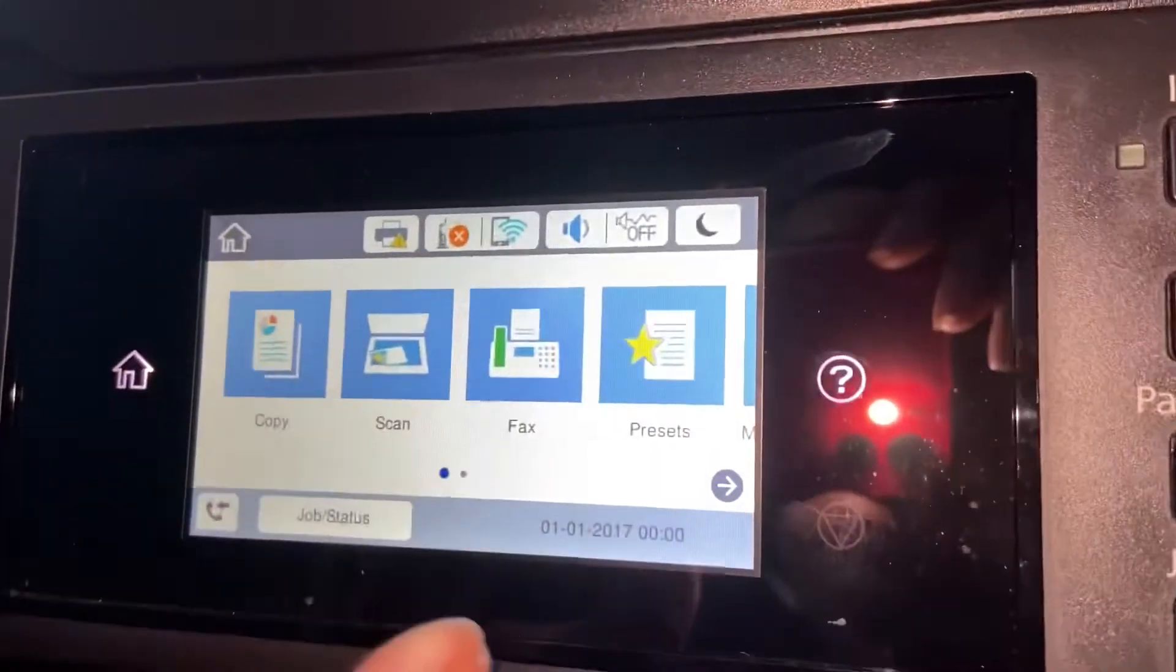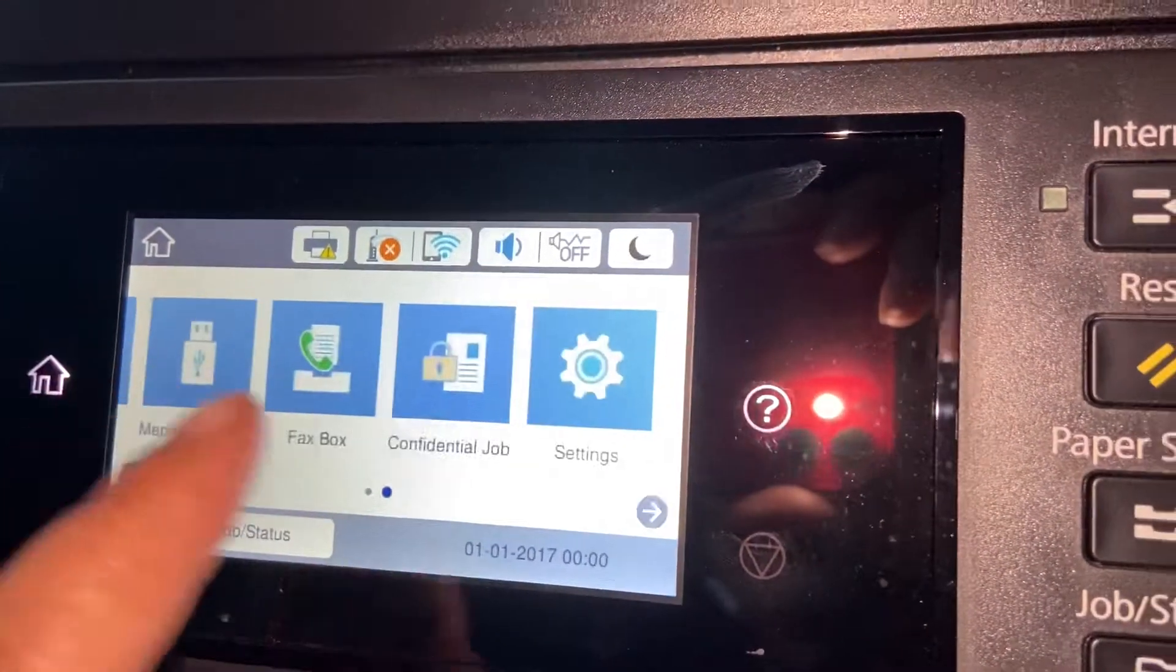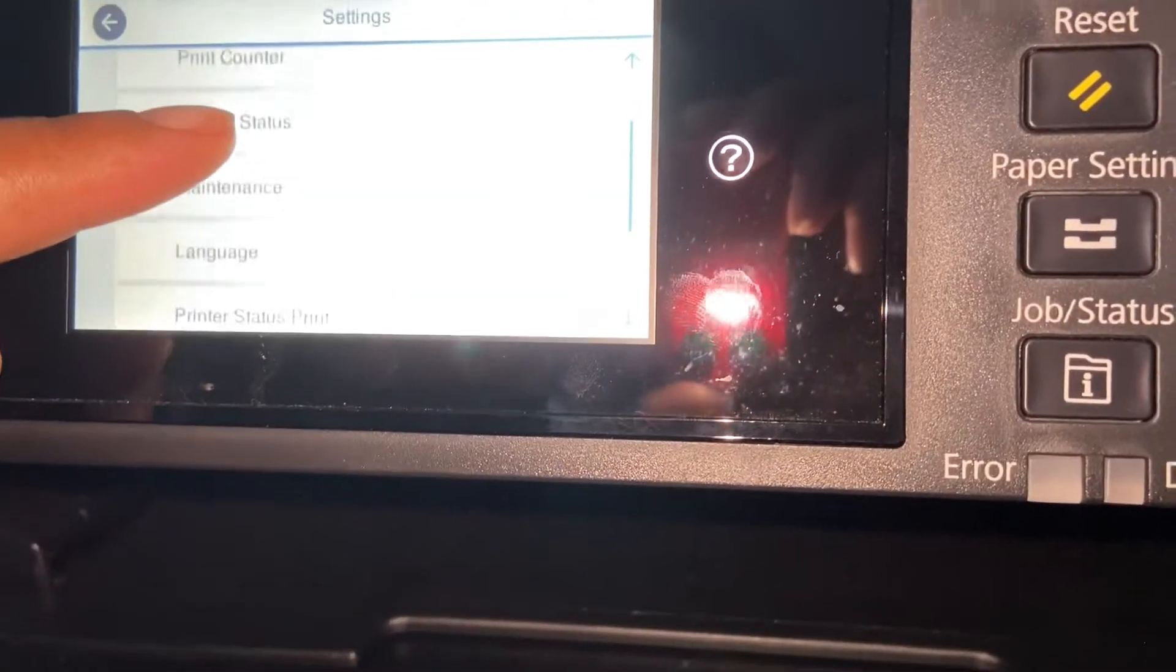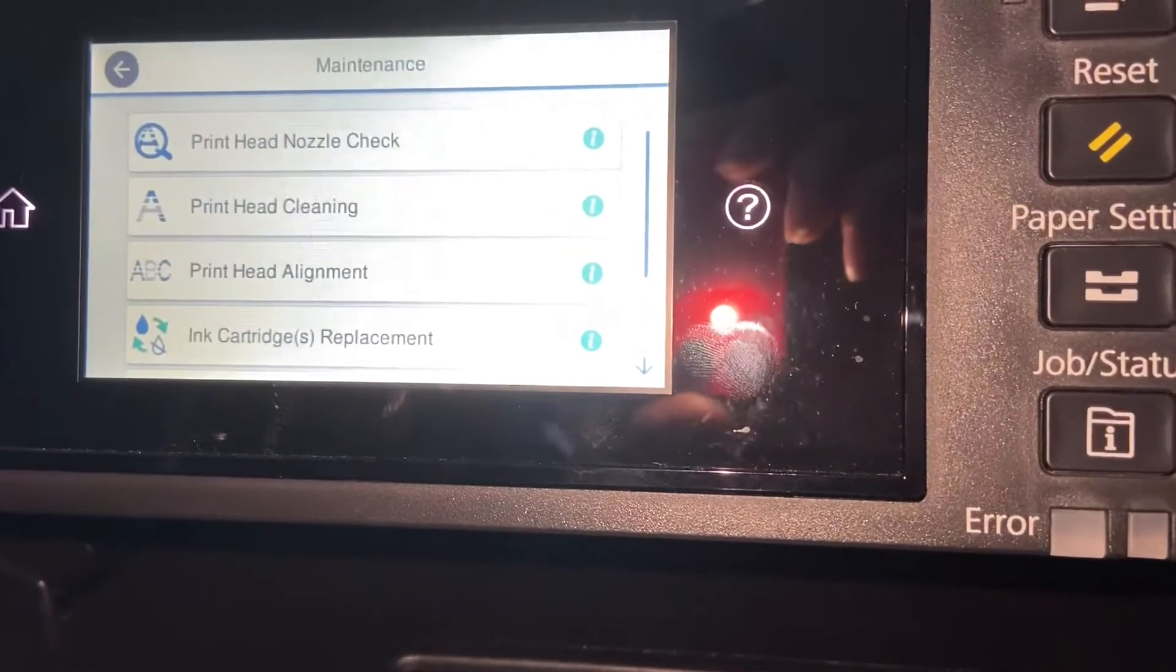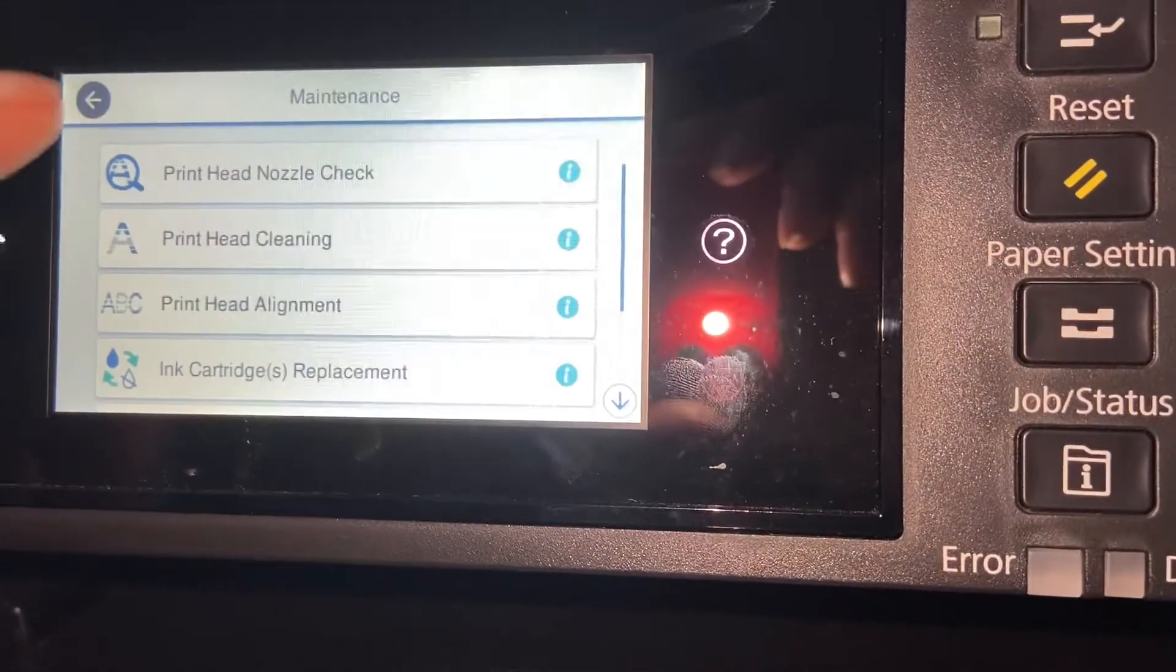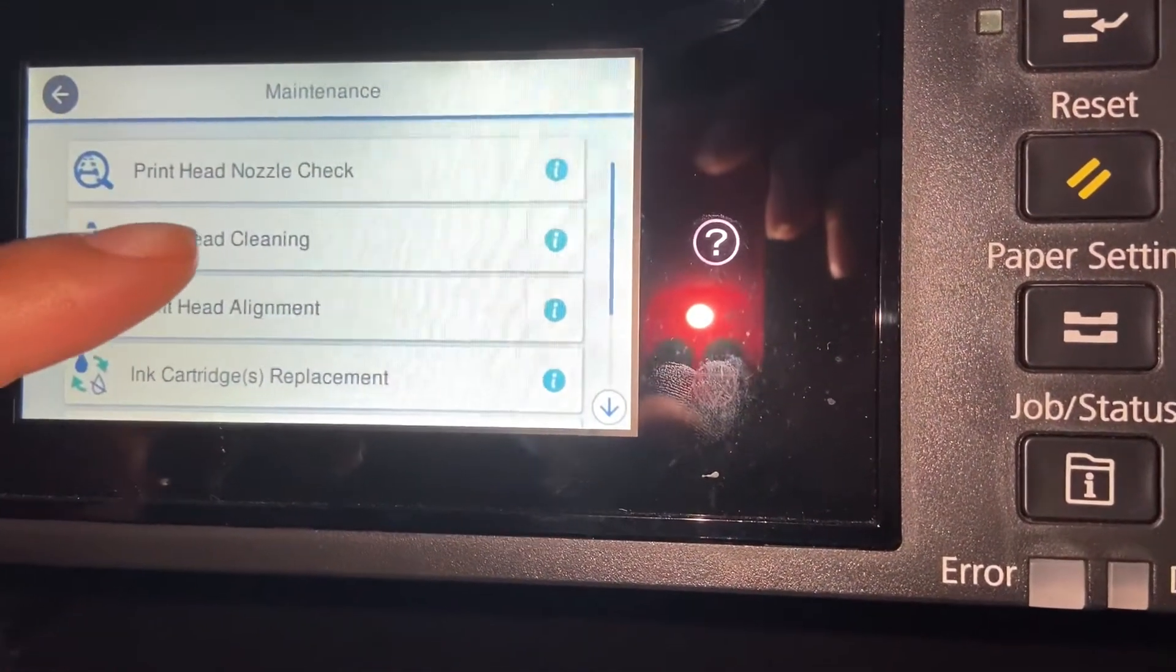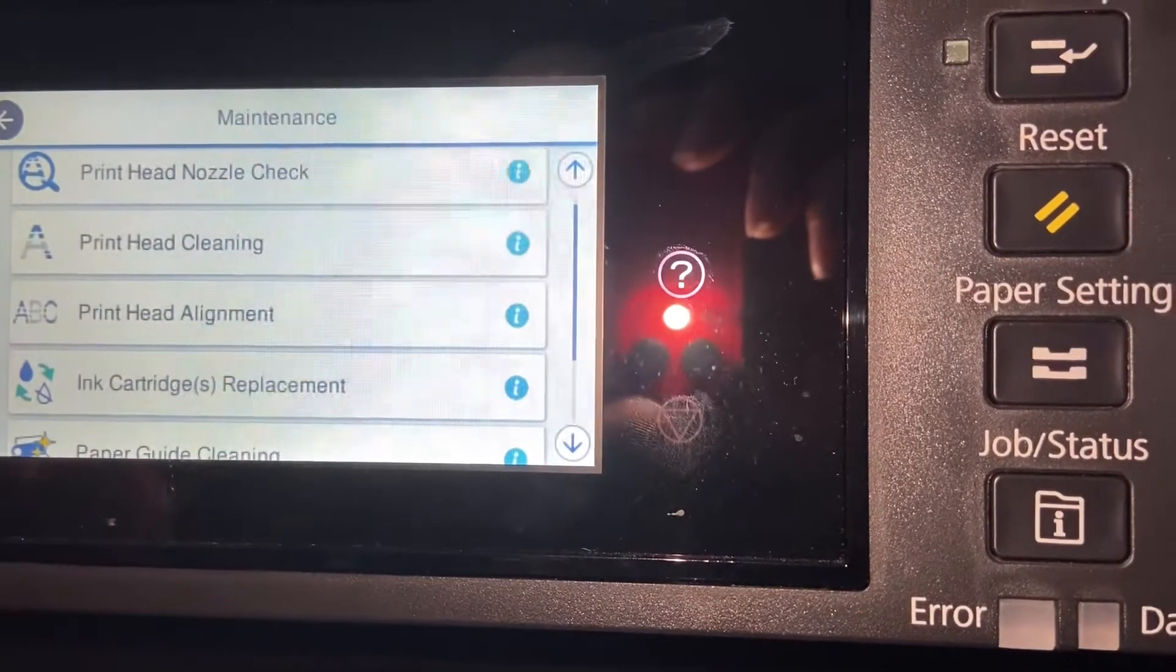Alright, so you're going to want to go to your home screen, slide over to Settings. Now you want to go to Maintenance, and then you want to do a printhead cleaning. So this shows your...